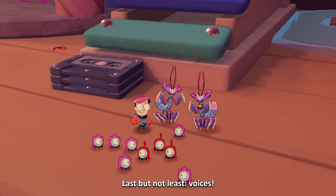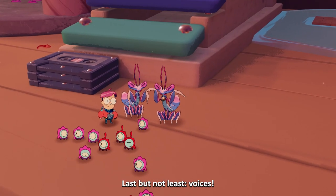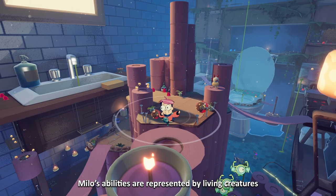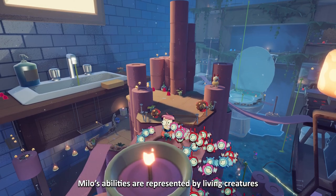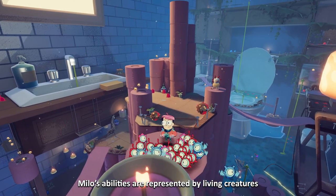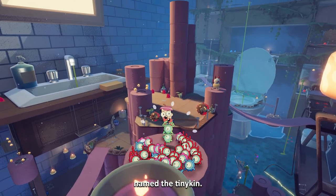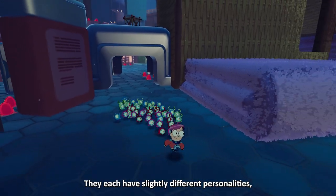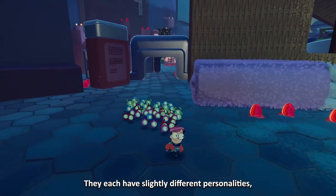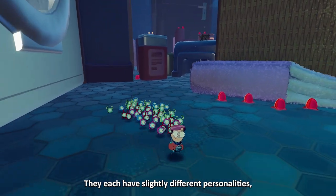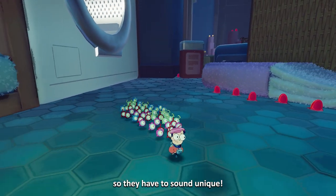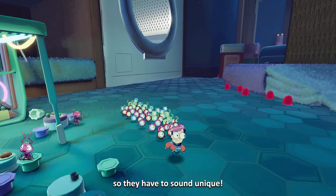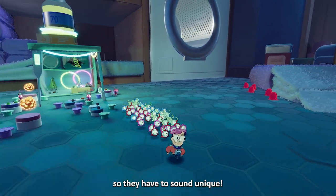Last but not least, voices. Milo's abilities are represented by living creatures named the Tinykin. They each have slightly different personalities, so they have to sound unique.